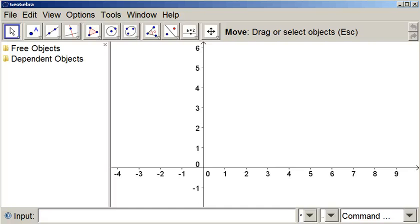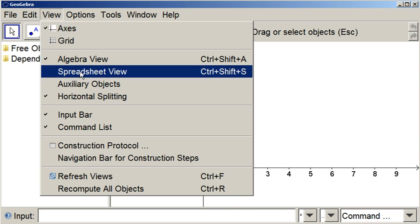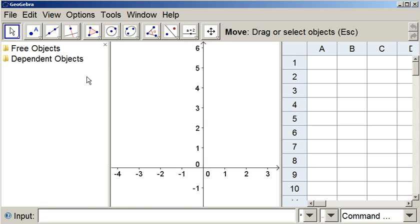Alright, in this video I want to show you how to use GeoGebra to create lines of best fit. So the first thing we're going to do is go to View, Spreadsheet View, and that will pull up a little spreadsheet in the corner.